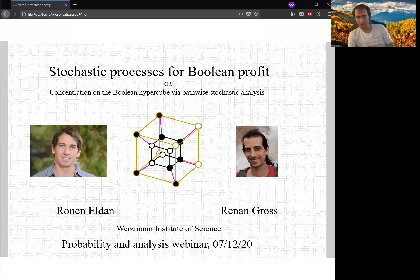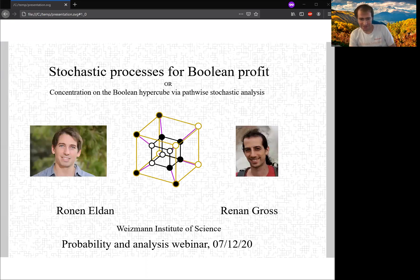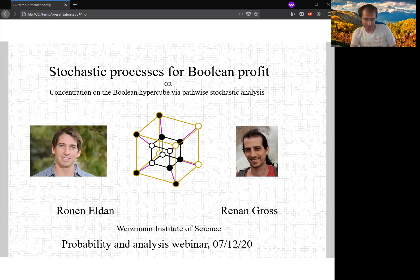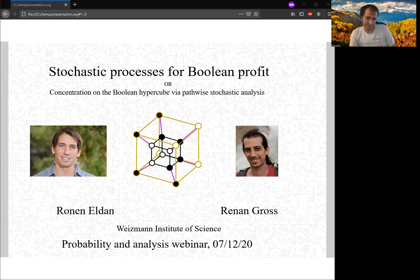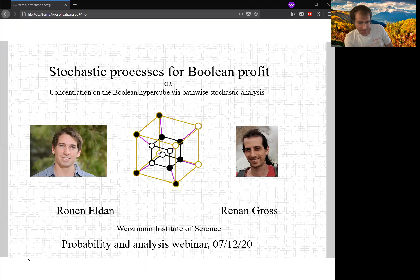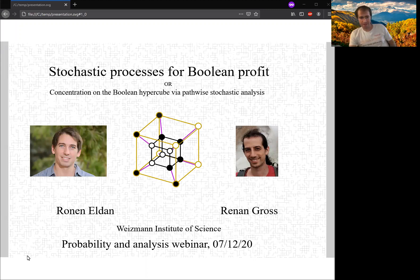It's our great pleasure to have Renan Groth on the Probability and Analysis webinar today. It's the last talk for this semester. We will resume next year, I think at the second half of January. Renan is from Weizmann Institute of Science, and he will talk about stochastic processes for Boolean functions.